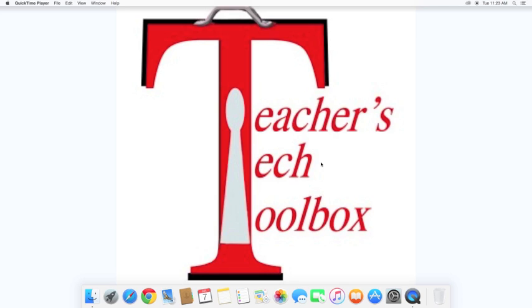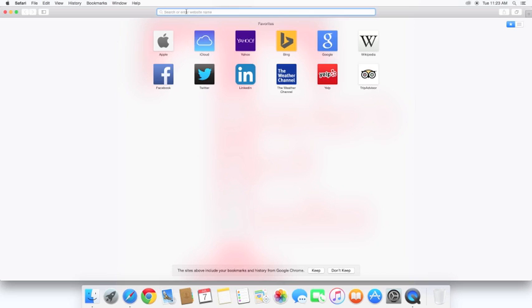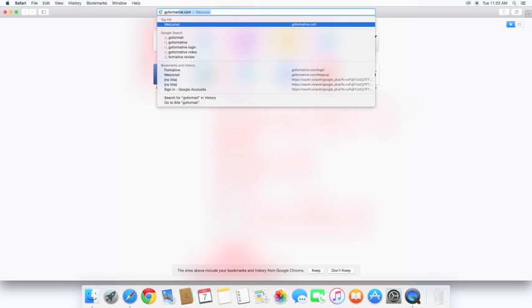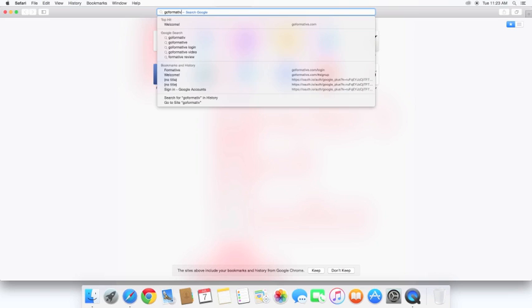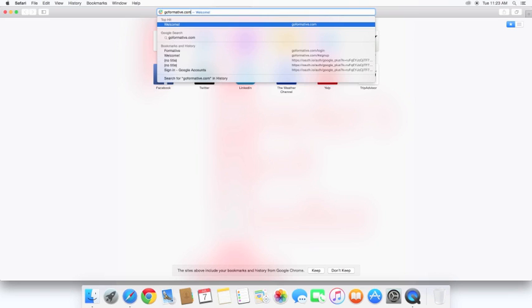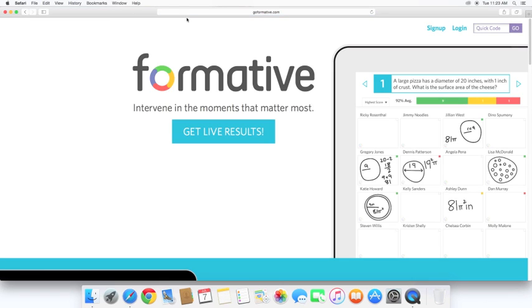So the first thing you're going to want to do is open up a web browser. For this demo, I'm going to use Safari. The website you want to go to is GoFormative.com. Here's the home screen for Formative. I'm not signed in yet, so this should be the page that you see the first time you go there.